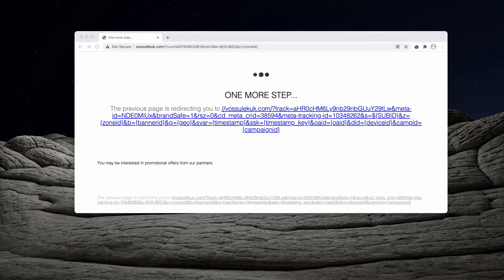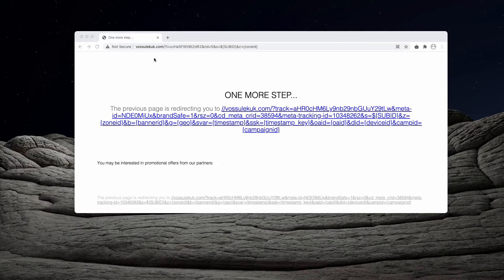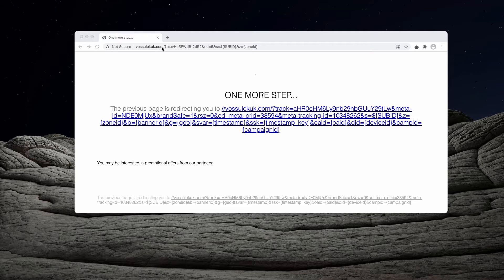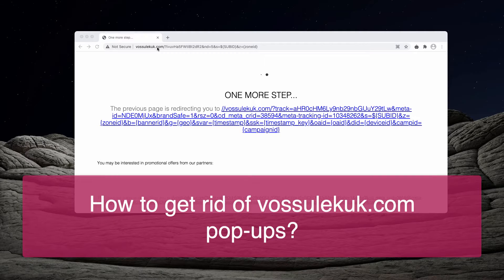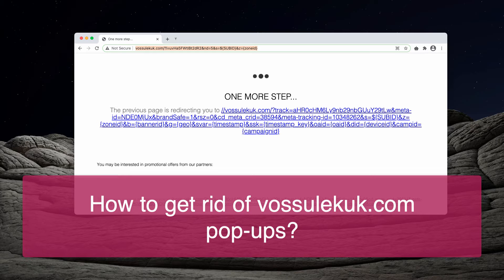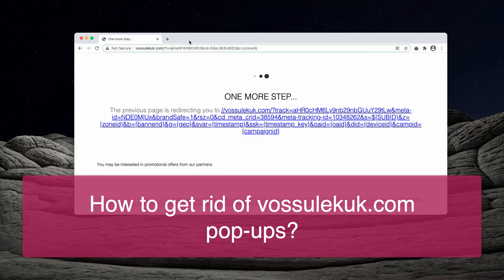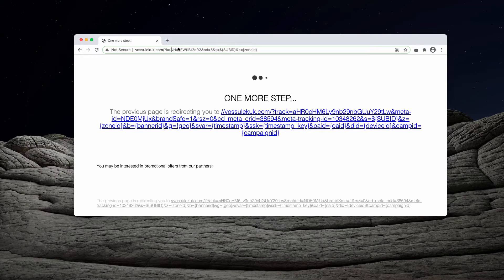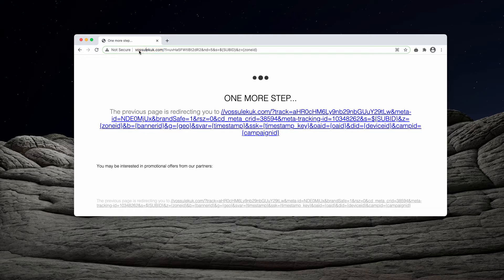This video guide will help you in getting rid of pop-ups by the site vossolekook.com. If you try to analyze the name of the website, you'll come to the correct conclusion that it doesn't really make any sense.